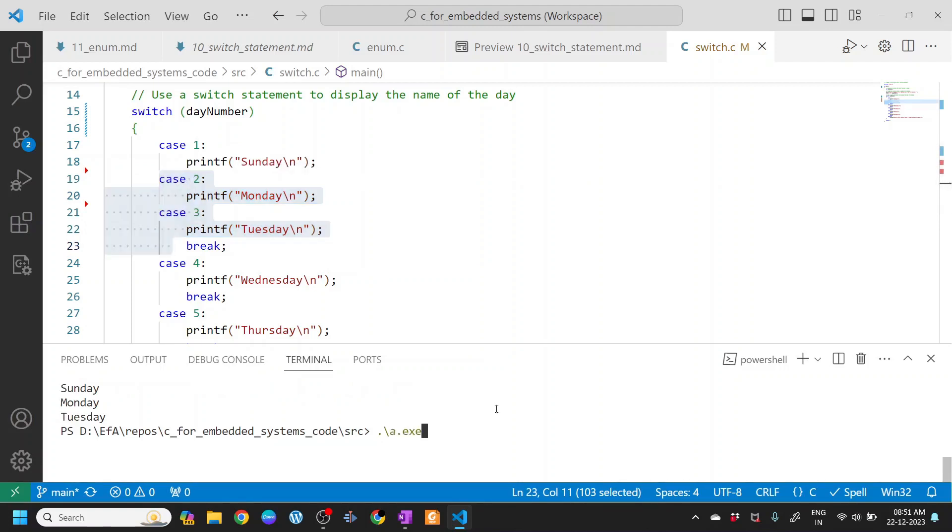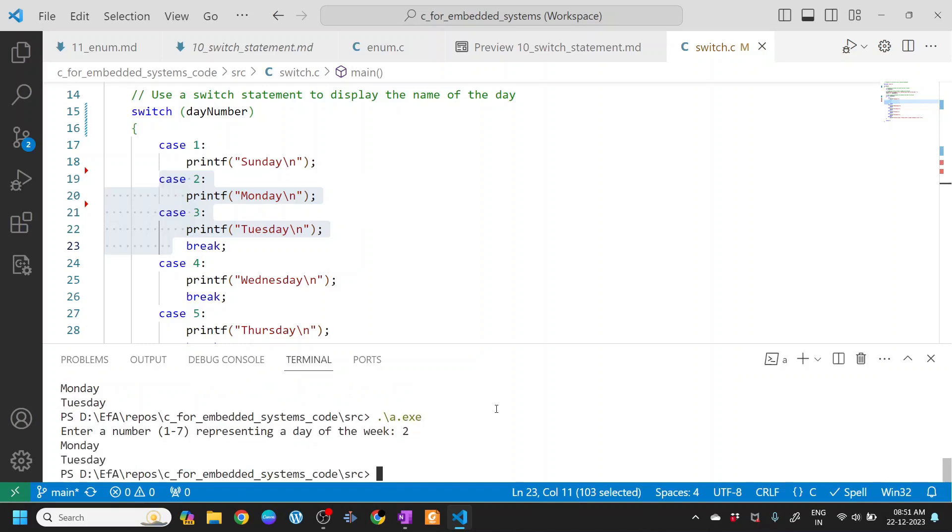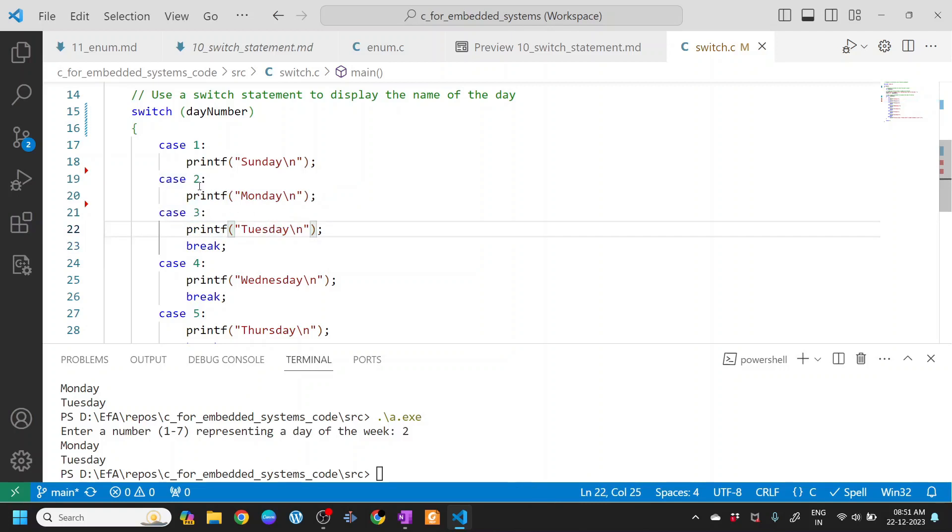Let me put 2. You can see it produced Monday and Tuesday. What it means is that if there is no break statement, the case followed by the previous case will be executed.